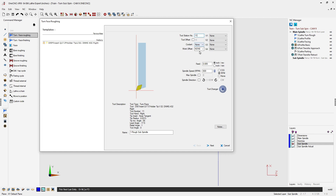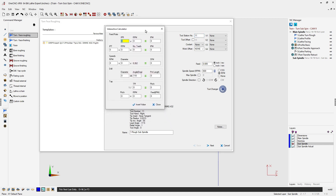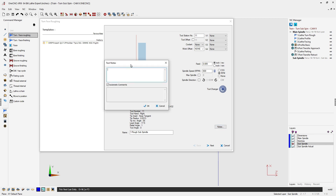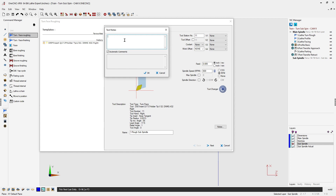We don't need to worry about coolant and work offset because 1CNC will use the defaults within the post processor. For feed rate we can choose between inches per rev or inches per minute. I'm going to use inches per rev at 0.005, and for RPM let's use 600. Notice there's a calculator available to assist in calculating speeds and feeds. You can also output constant surface footage, set a max RPM, and control the direction of the spindle. The notes option lets you type in anything that will appear as a note within the CNC program at this tool change.